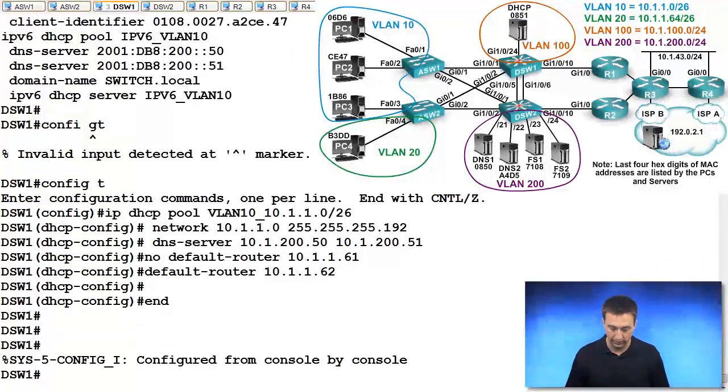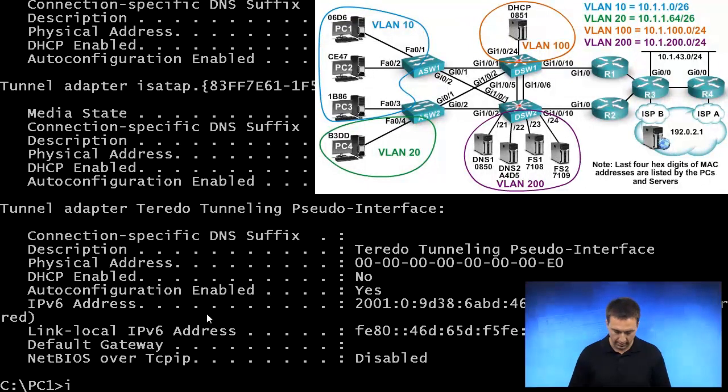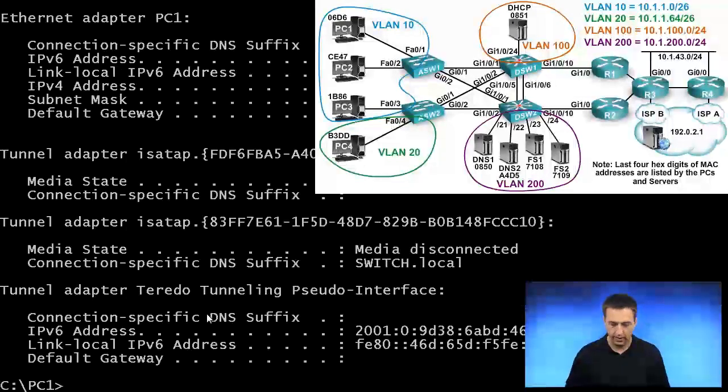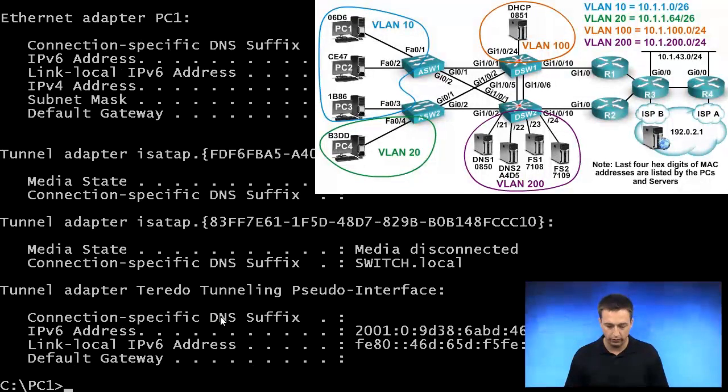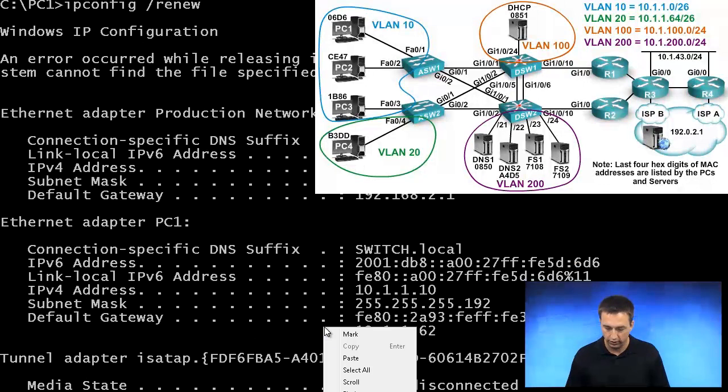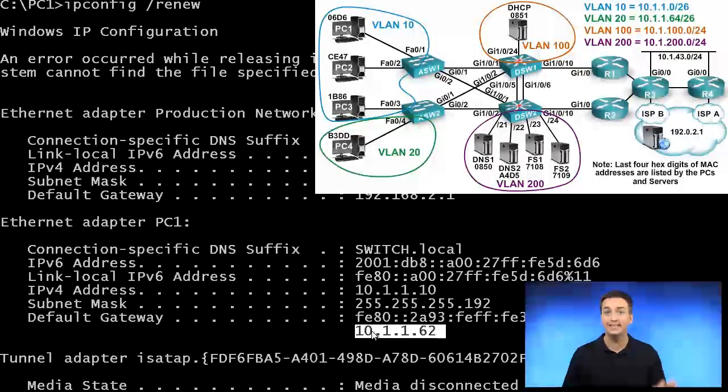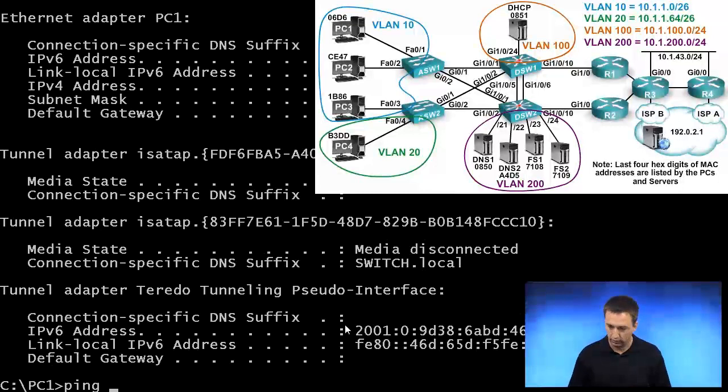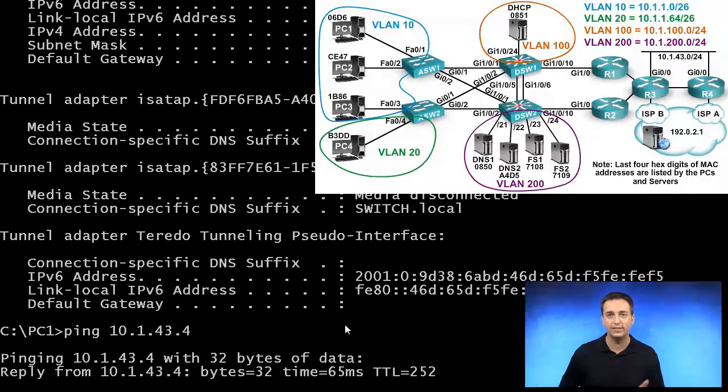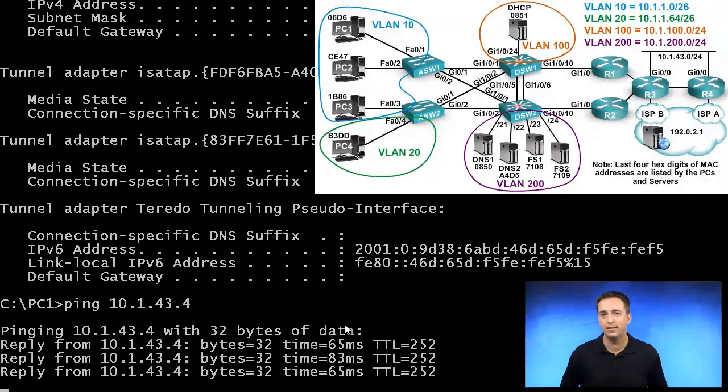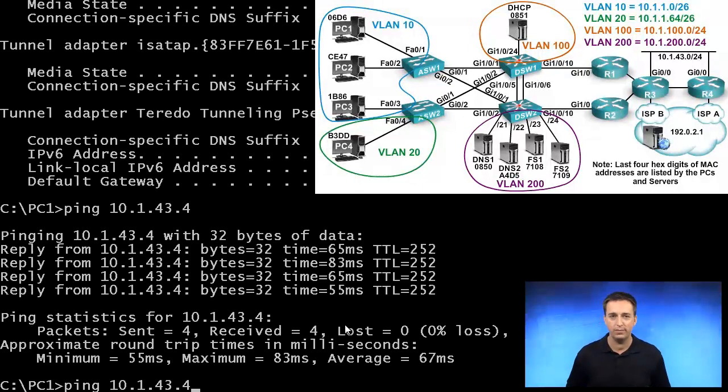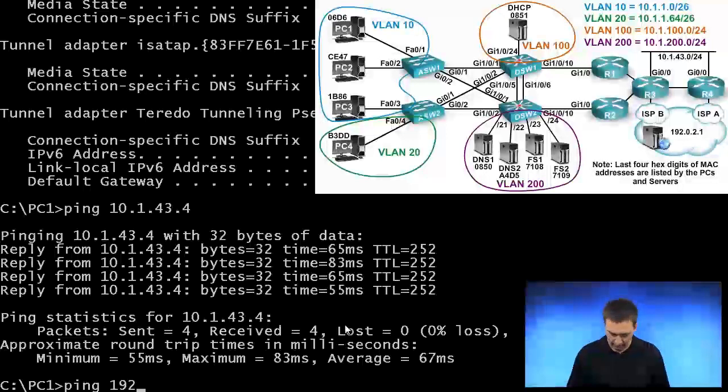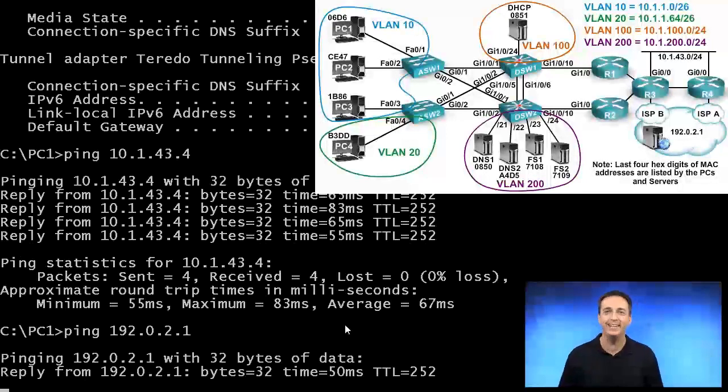Now we'll go back to the PC and type in ipconfig /renew. If we scroll back up, we'll see that the new default gateway address is 10.1.1.62. Let's go ahead and issue a ping now to 10.1.43.4, and that is successful. Let's do one to the internet just to make sure the client can reach the internet, and they can.